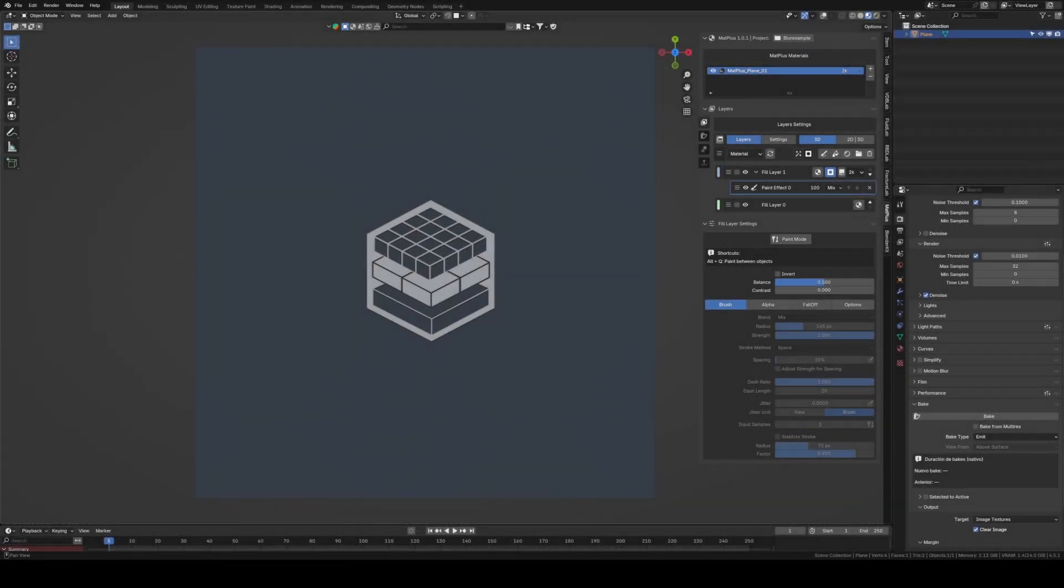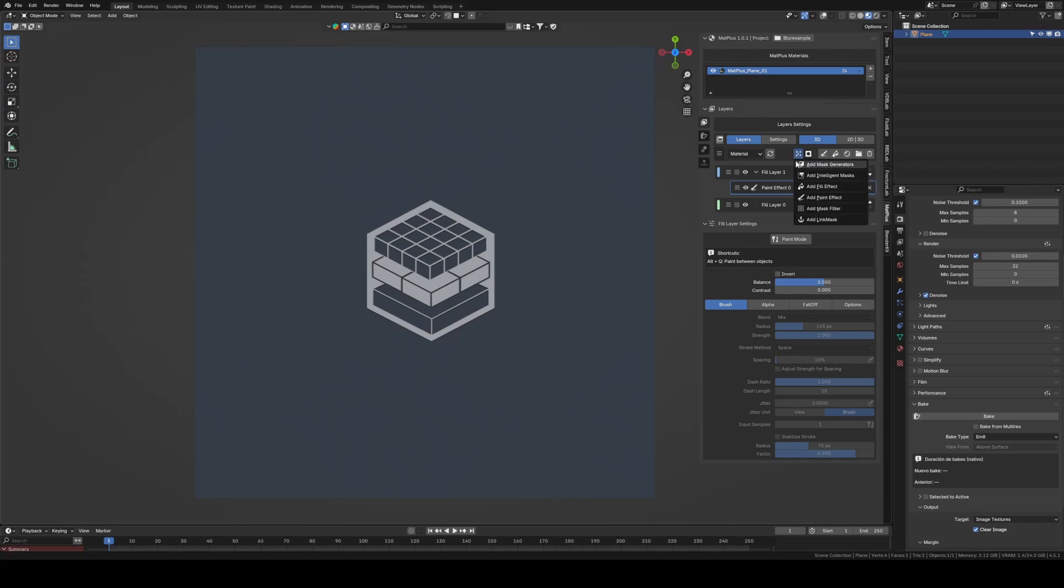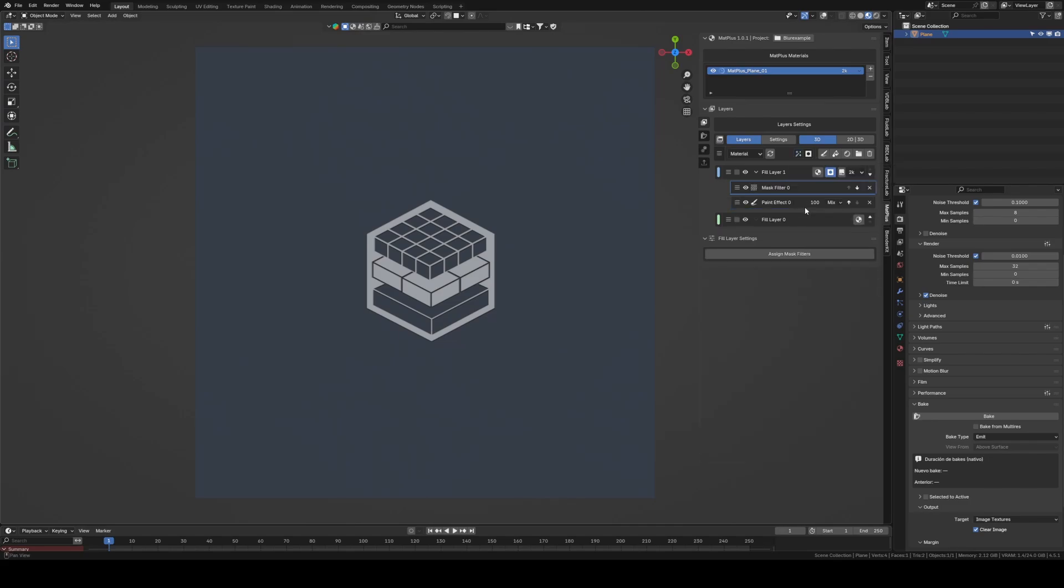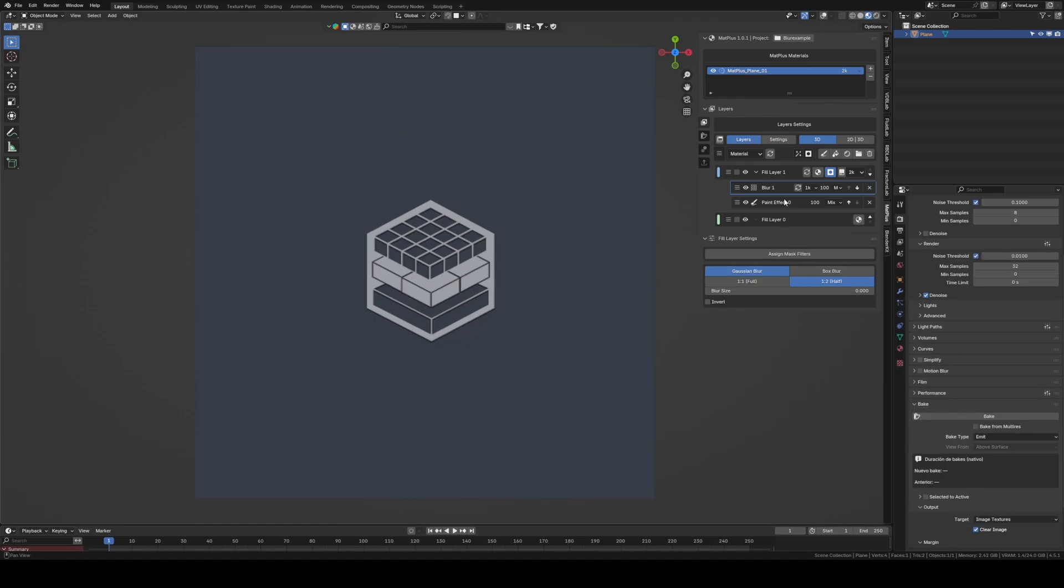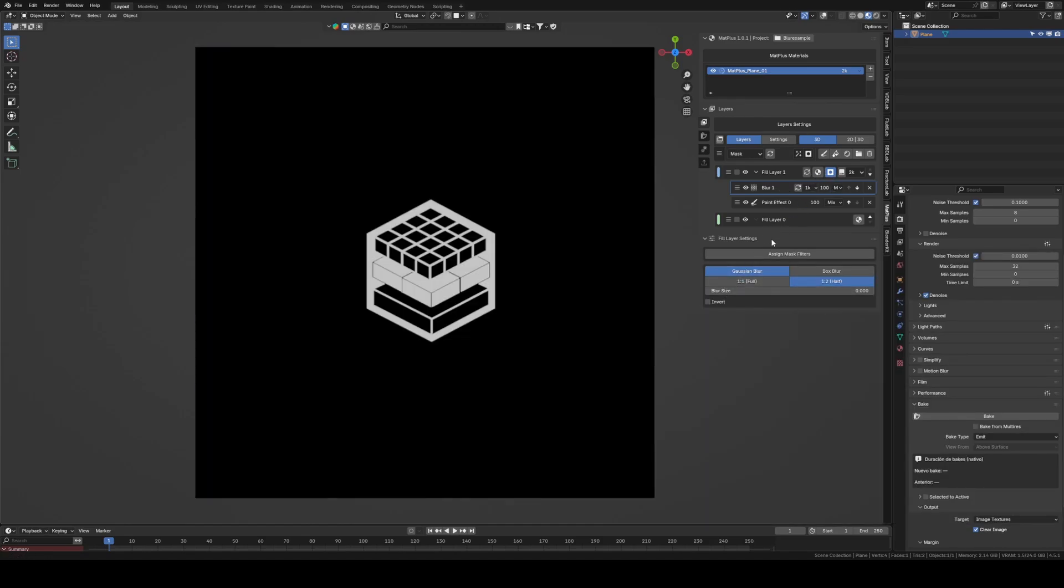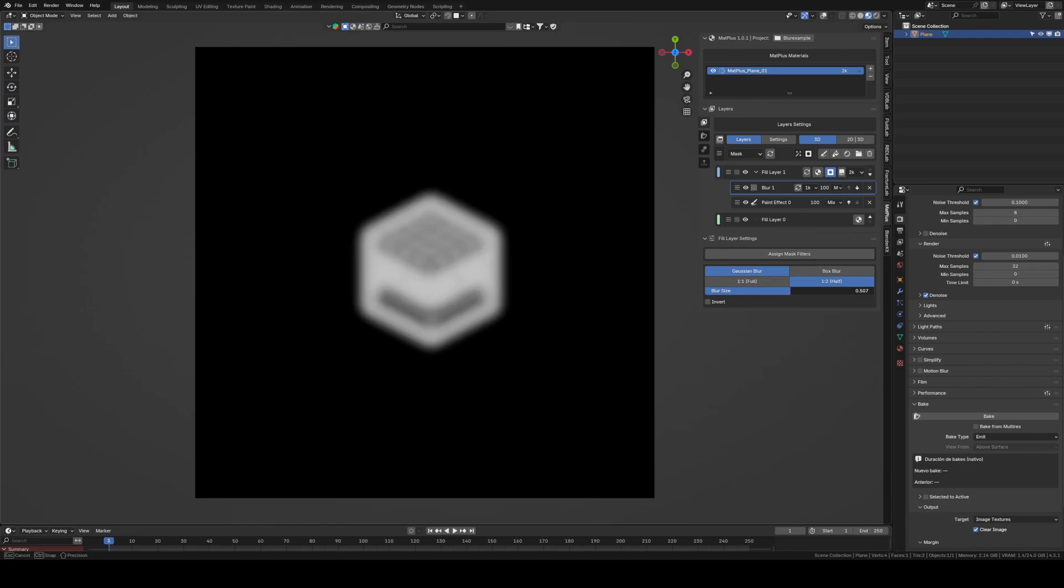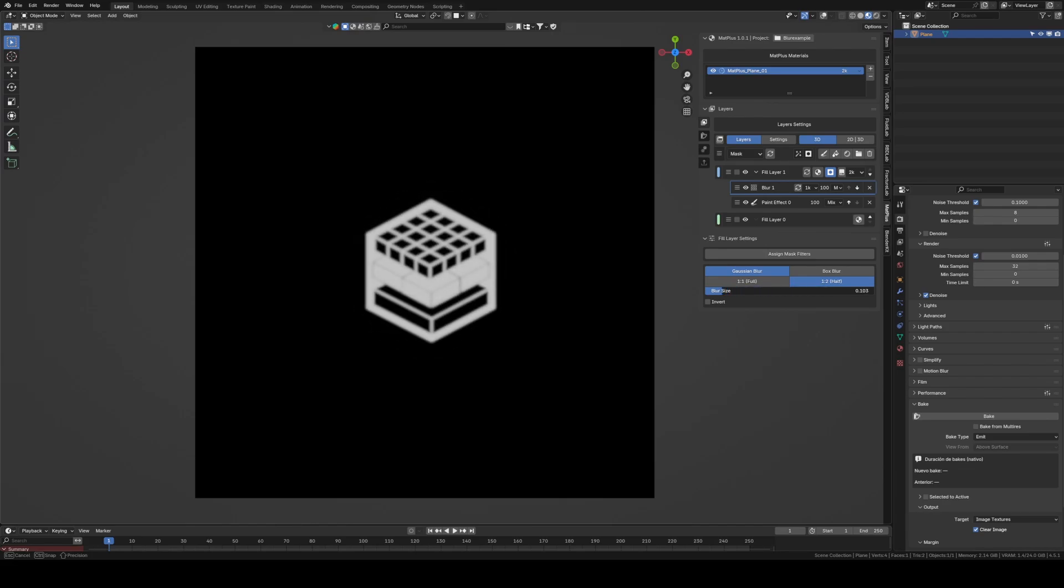When we add a Blur filter, what MatPlus does is generate a kind of copy of all the masks that were applied before it. This copy is created by baking all the previous mask information, and then the Blur effect is applied to that baked image.